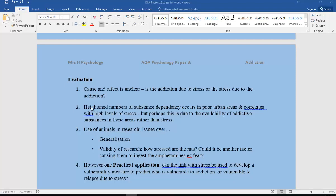Secondly, heightened numbers of substance dependency occur in poor urban areas, built-up areas, cities, and these correlate with high levels of stress. But perhaps this is due to the availability of addictive substances in these areas rather than the stress.